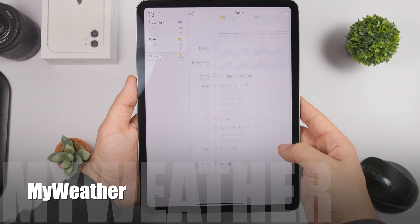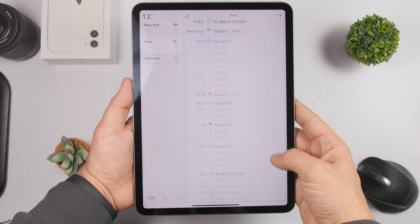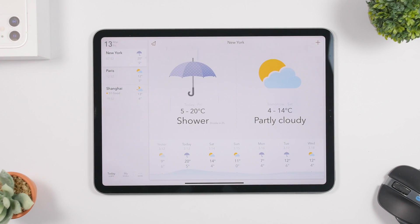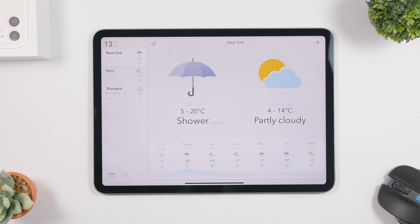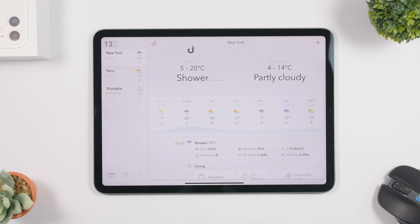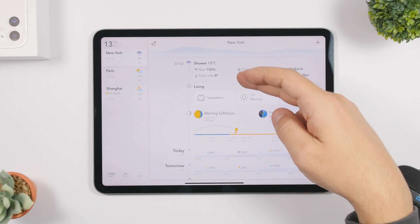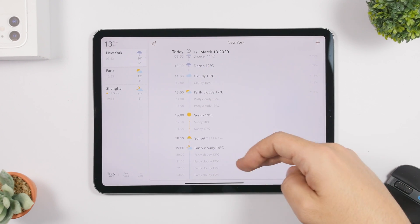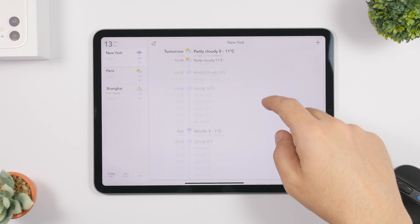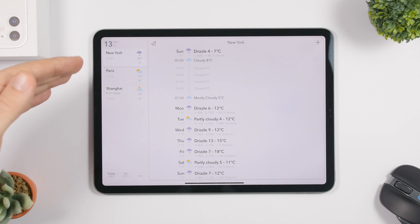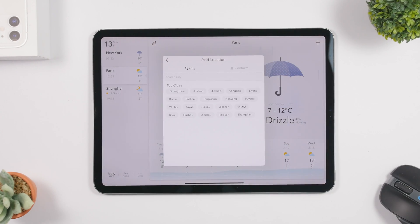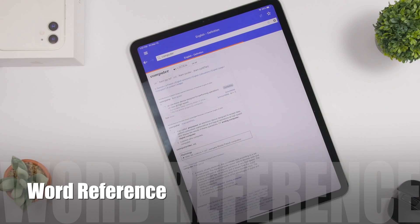When it comes to weather apps there are a ton on the App Store, but this one is one of my favorites — it's called My Weather. The UI is really beautiful. On the left side you have different cities you can add or remove, including your current location. You'll see the current forecast with a beautiful animation, the forecast for tomorrow, the weekly forecast, and the hourly forecast for today and tomorrow with more detailed information for each day.